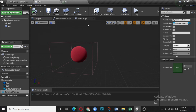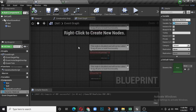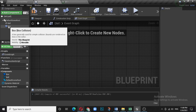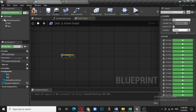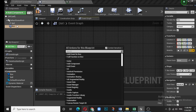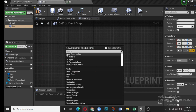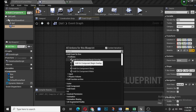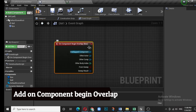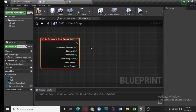Now let's go to the Event Graph. Delete existing nodes and work step by step. Drag the box into the Event Graph, then select it and right-click. Since the box is already selected, you'll see Add Event for the box. Click the small triangle and you'll see Collision options. Select Add On Component Begin Overlap — this will act as the trigger.